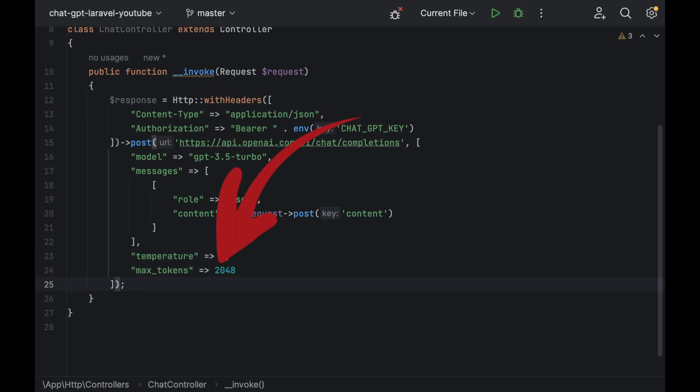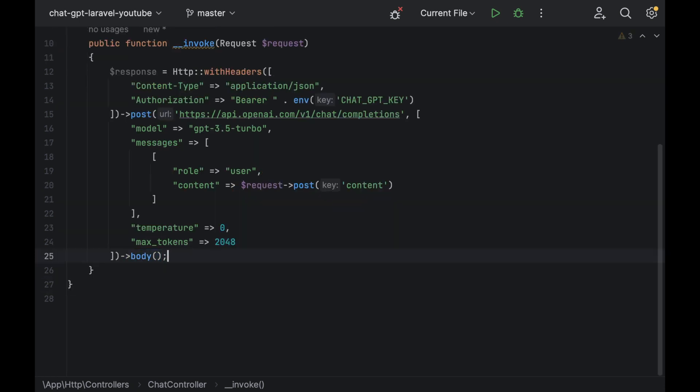The temperature as zero and max tokens as 2048. This is basically the complexity of your reply. Add body and then just return the response as JSON.